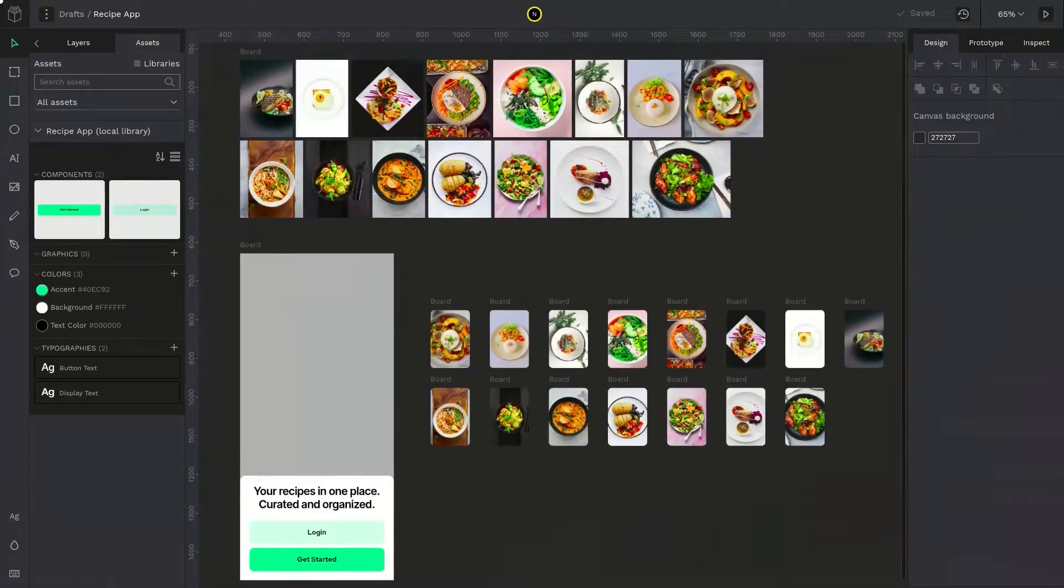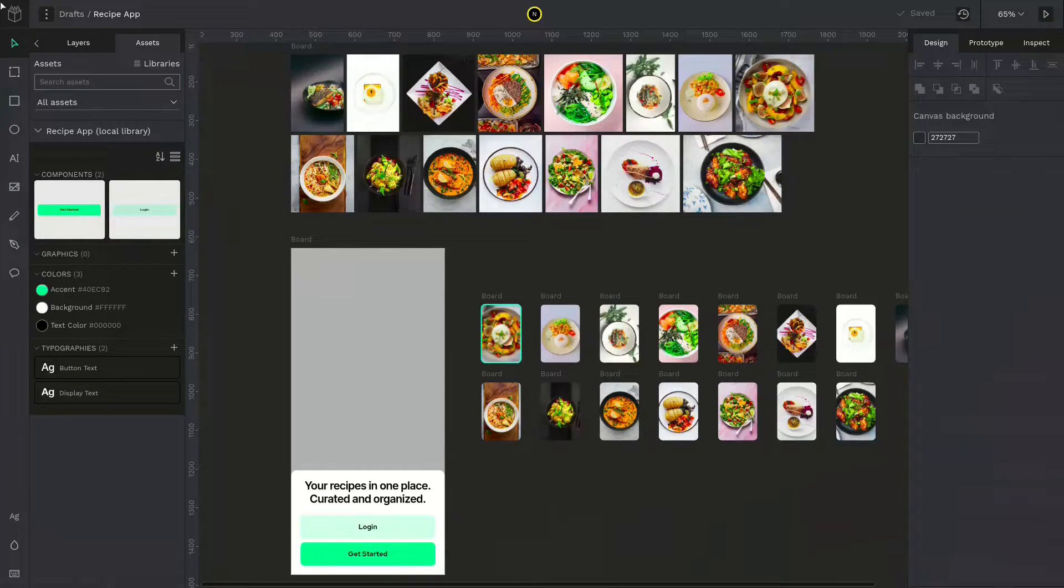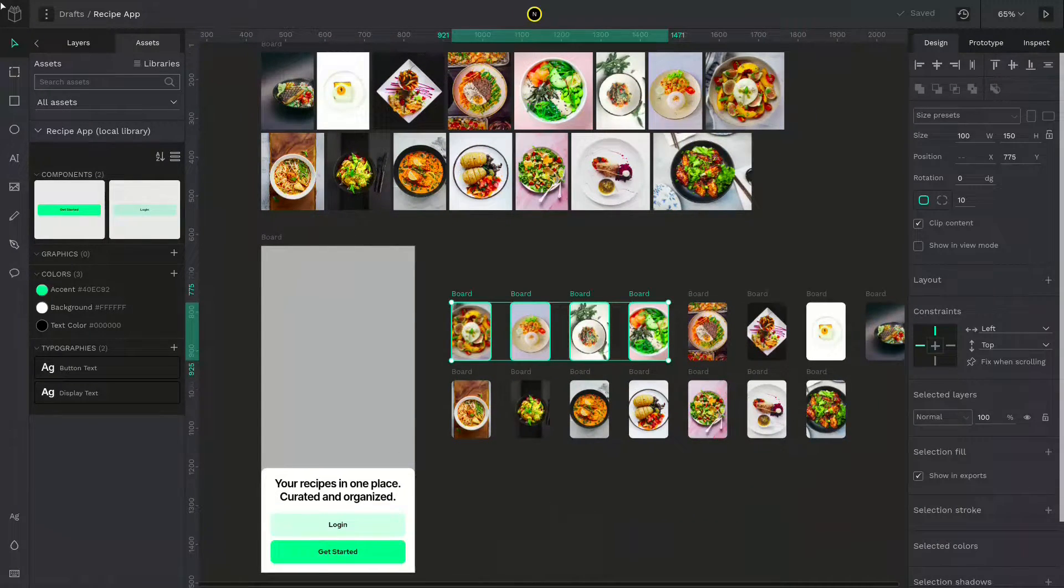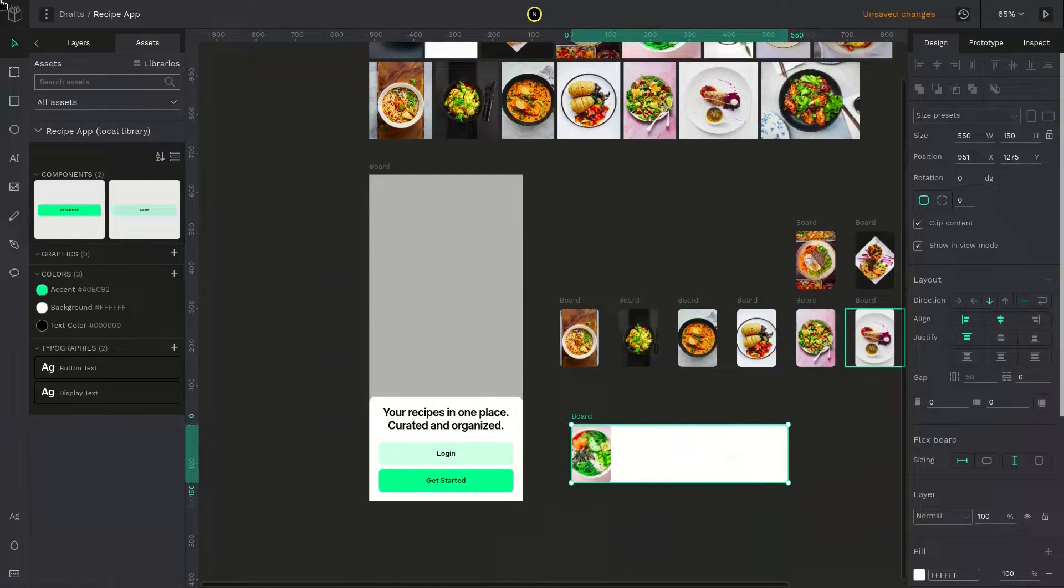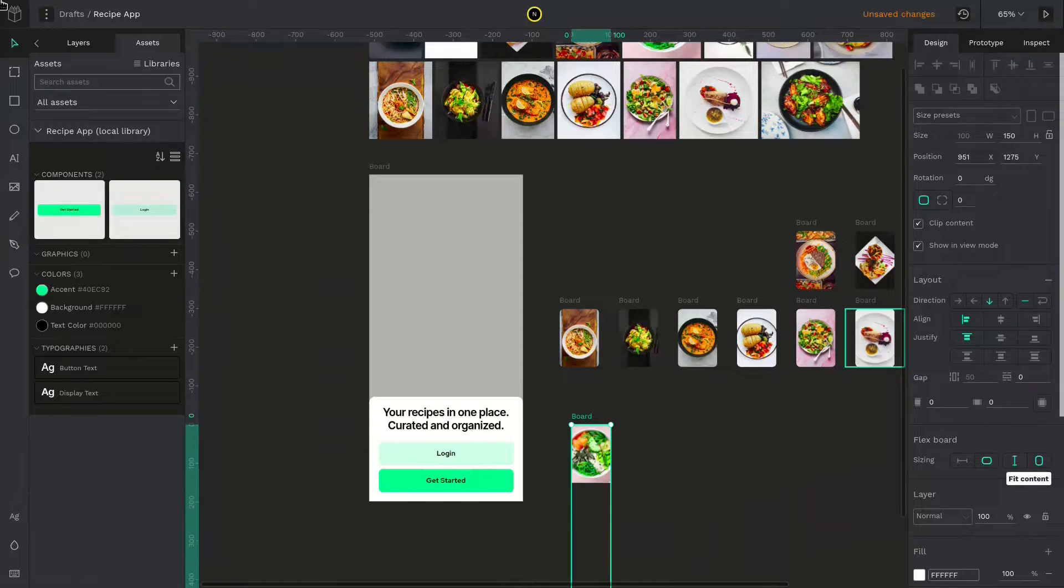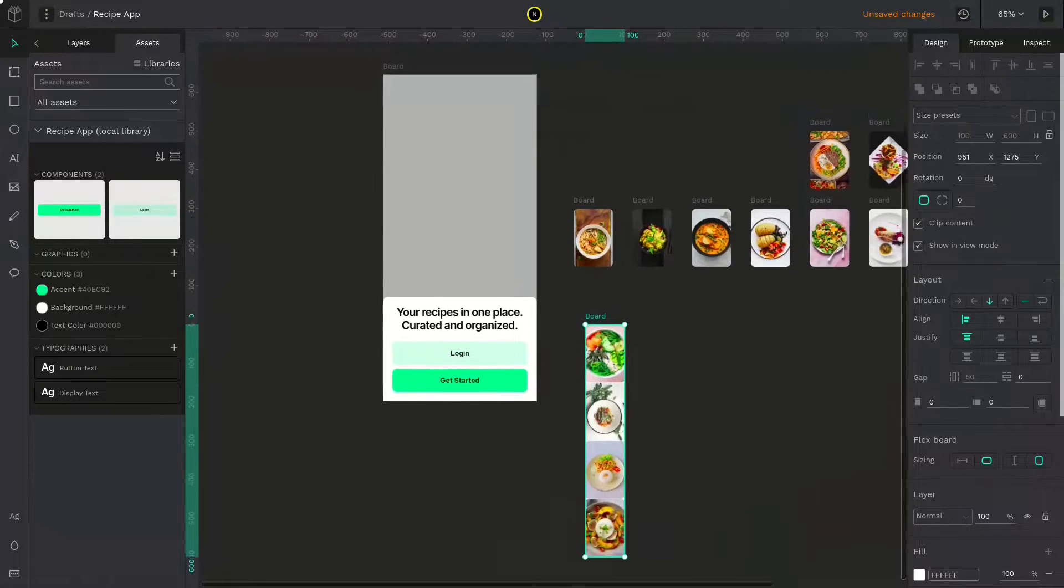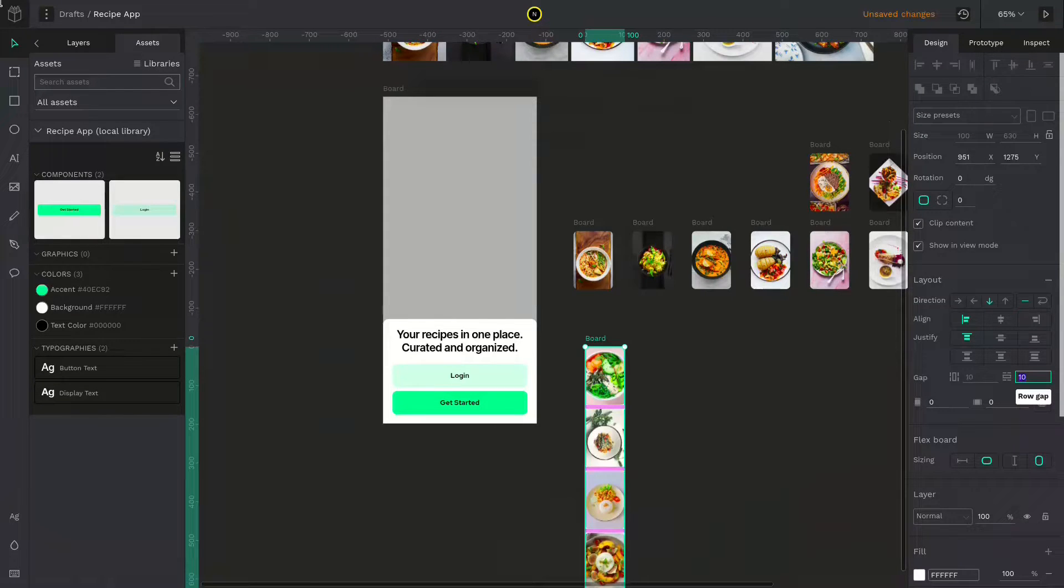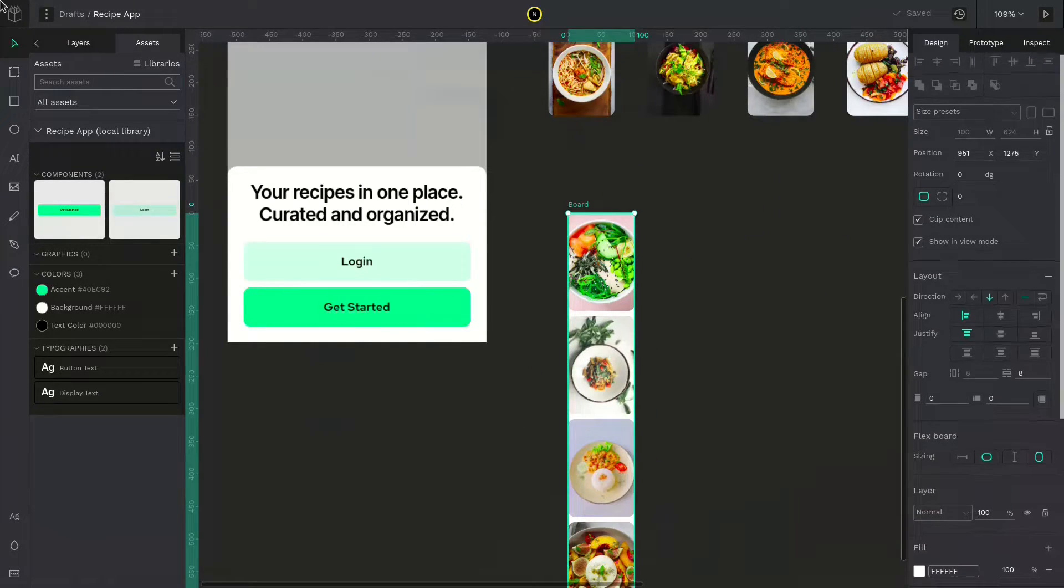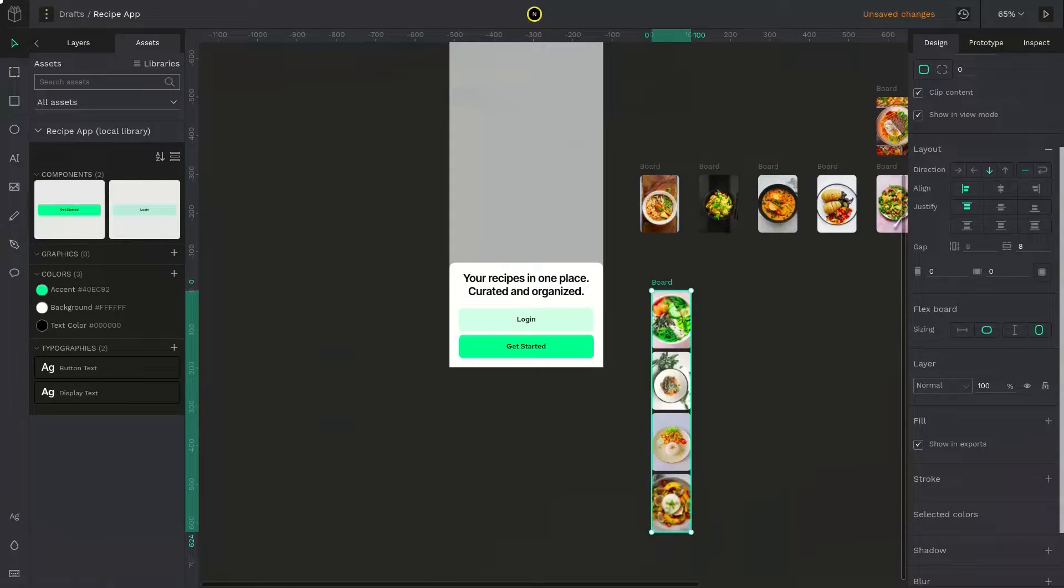Now I will group these images by selecting everything and wrapping it inside a board. I will select around four boards. Press control alt G. Now we have this inside a board. I will change the layout of the board, set flex direction to column. Now we have a column. I will change the height and width to fit content so that it will fit all the images. Change the gap to around eight. Now we have an image container, a column. I will remove the white background of the board.